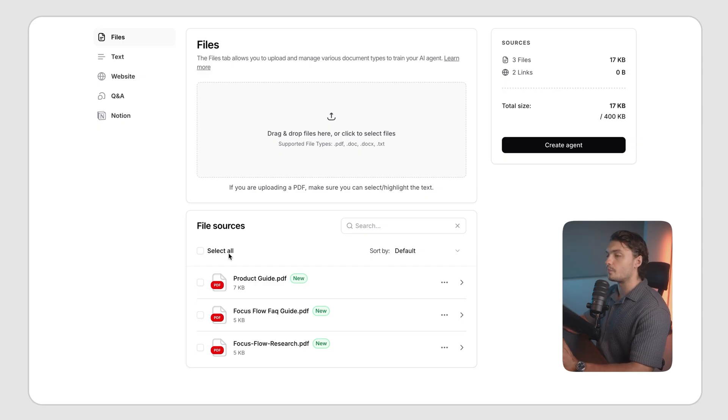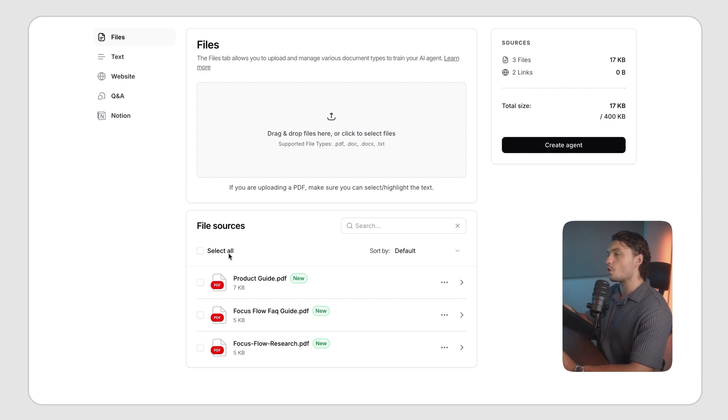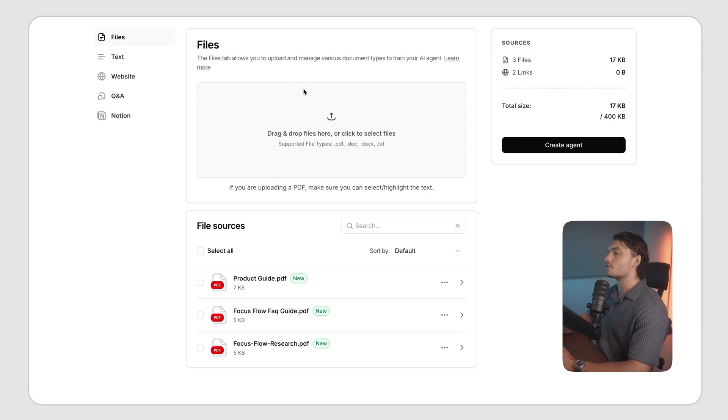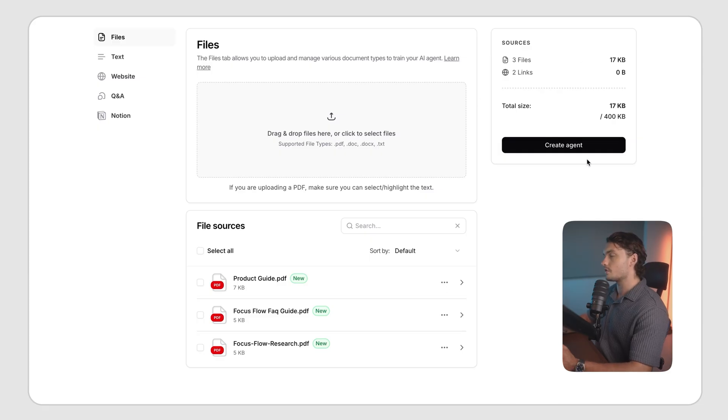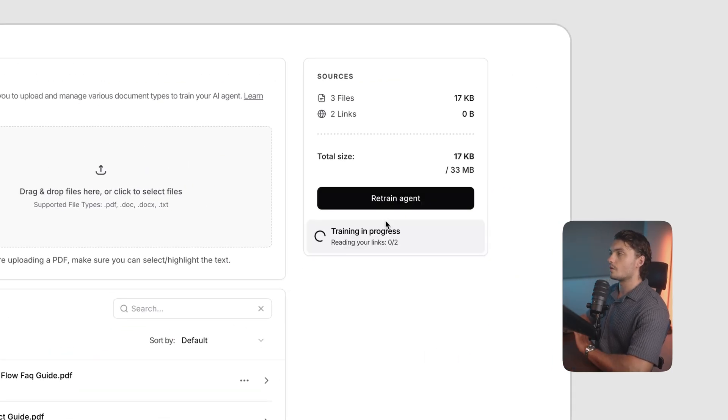But don't feel pressured to upload everything at once. Because if you feel like you're missing anything, or you want to add any new data, you can always come back to this tab later. However, once you're ready to uploading all of your documents, you can click on Create Agent.